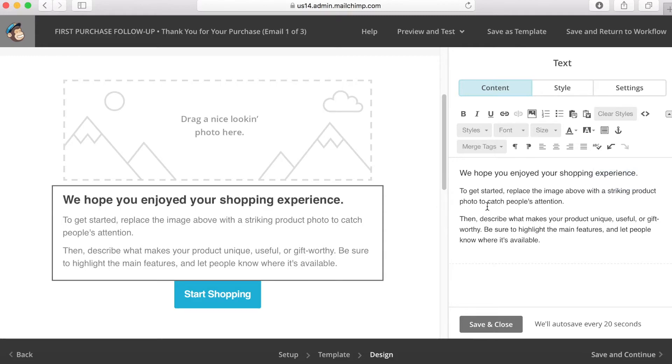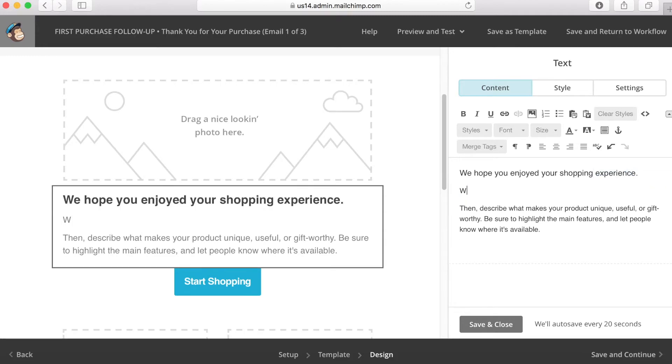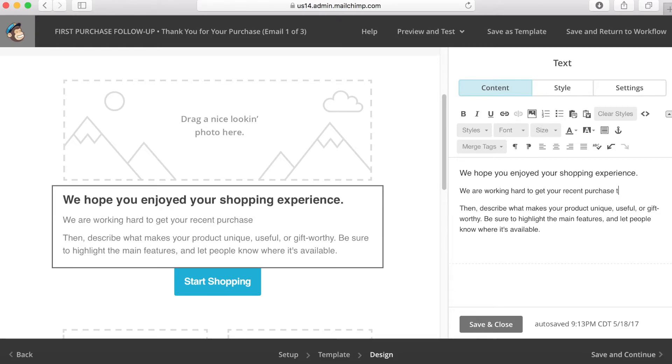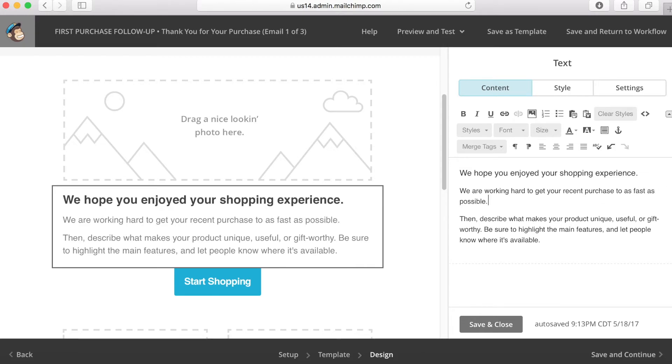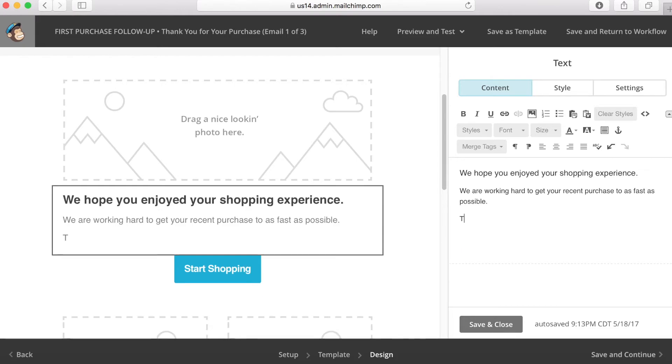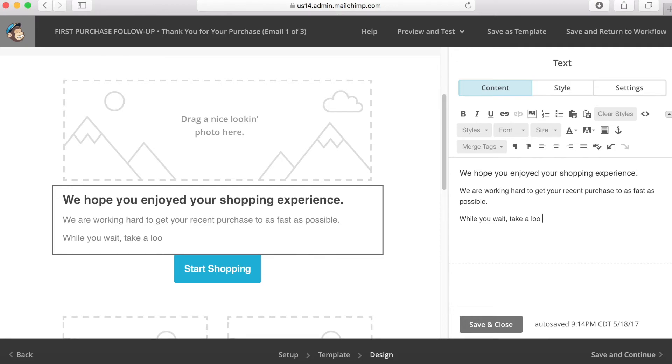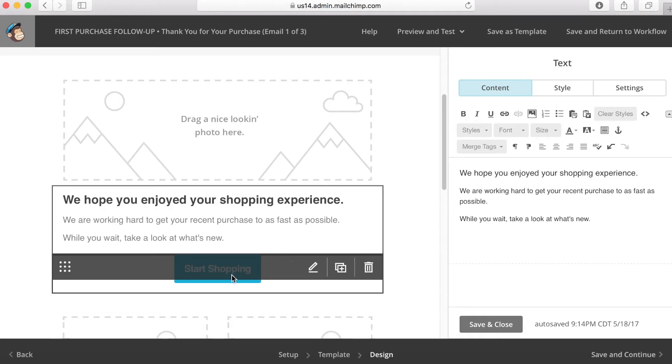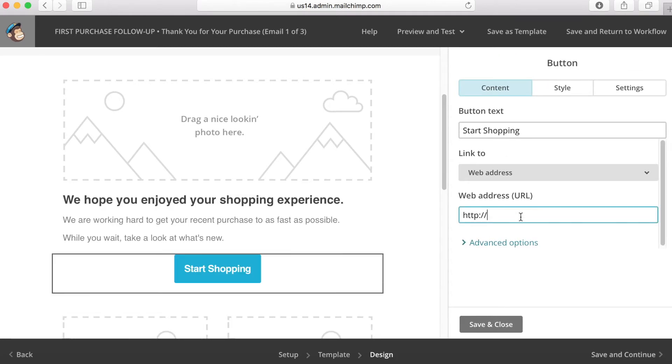And then maybe down here, say something like, we are working hard to get your recent purchase to you as fast as possible or something like that. Just reassure them that yes, their product is on the way. And then maybe down here, you can even try to sell something in this email. Why not? This is, they're guaranteed to almost, almost guaranteed to open this email because they're talking about a product they haven't received yet. So maybe something like, while you wait, take a look at what's new. And then you could go down here and click this link and send them to your Shopify store's homepage.